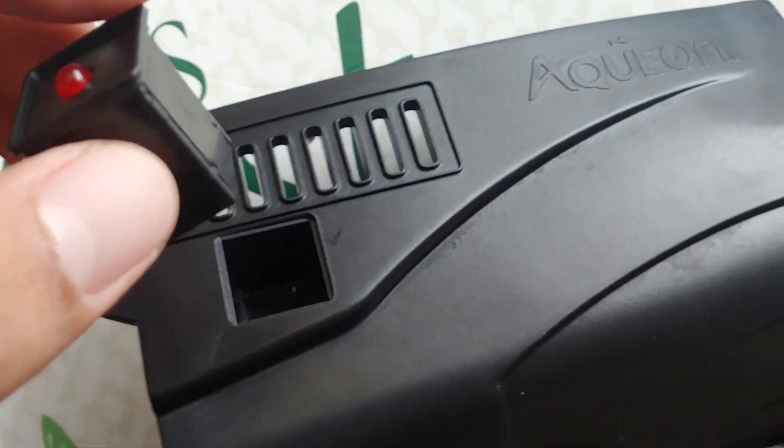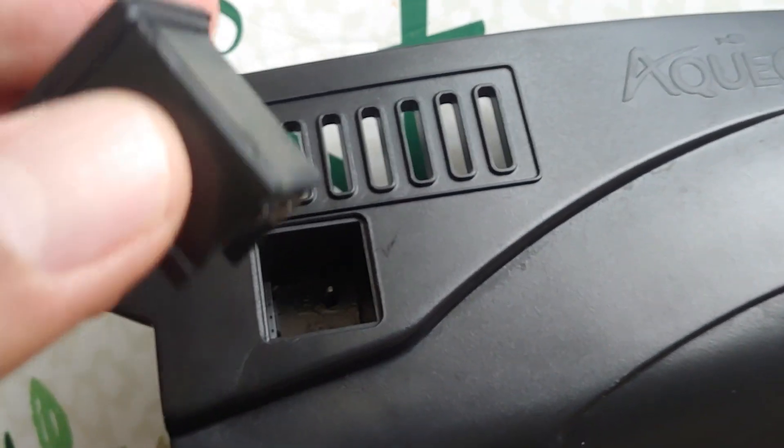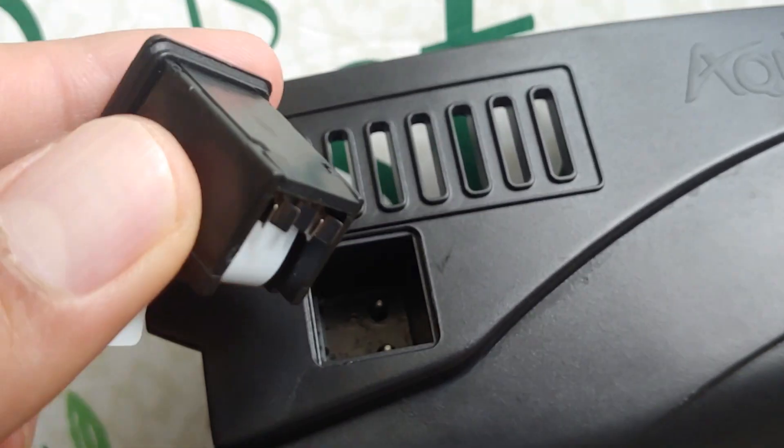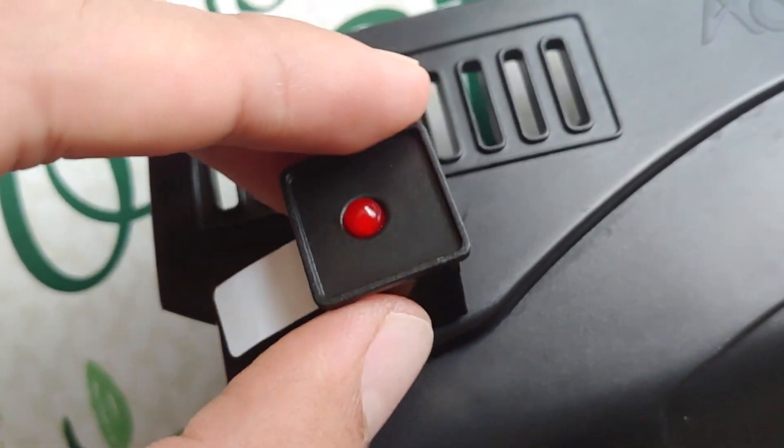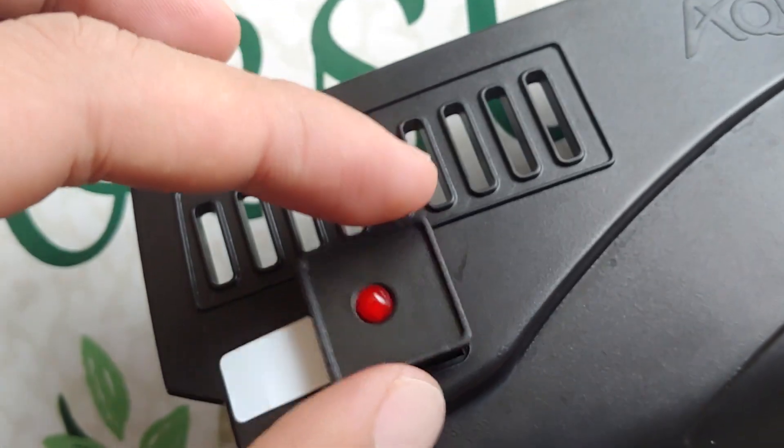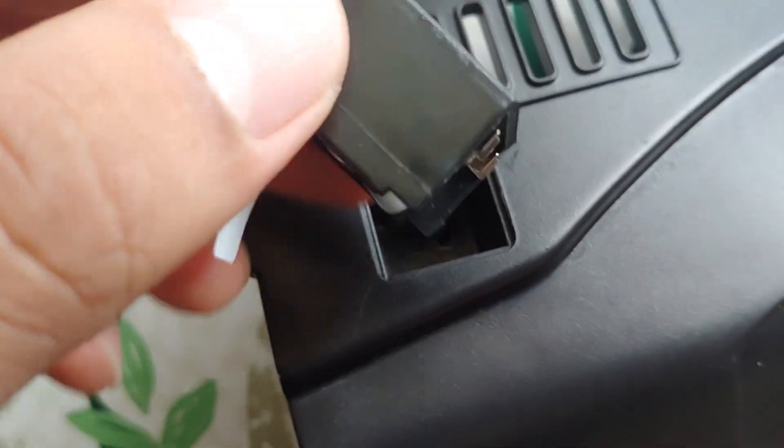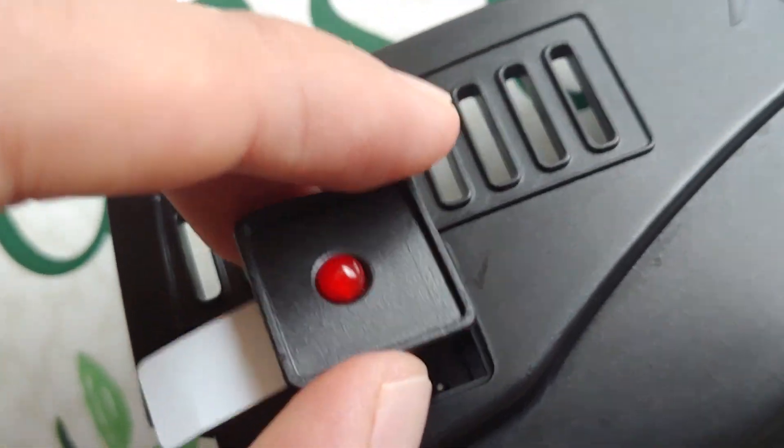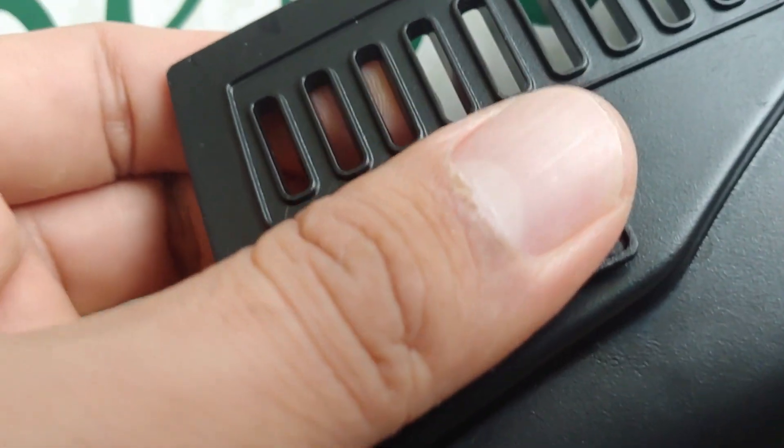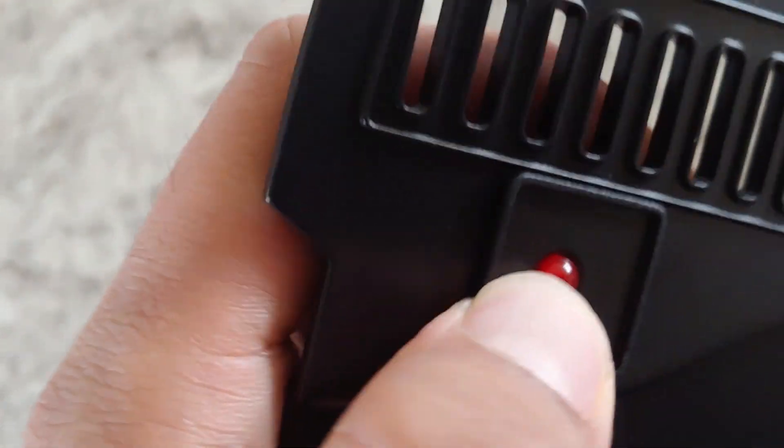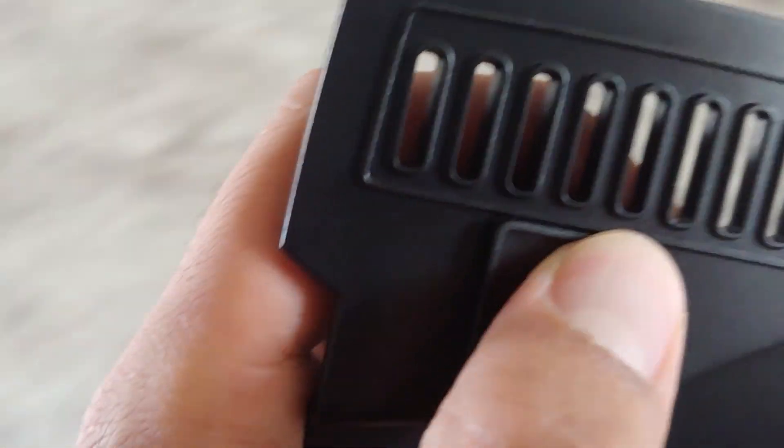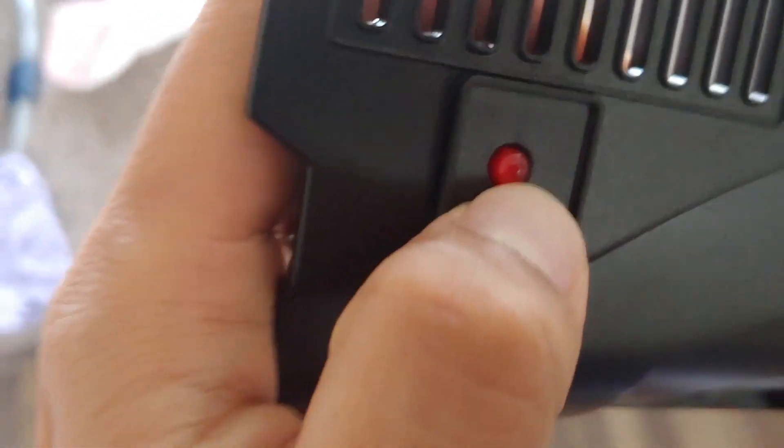So then you're going to put it back like so. Make sure the ends meet to this one. It should snap into place.